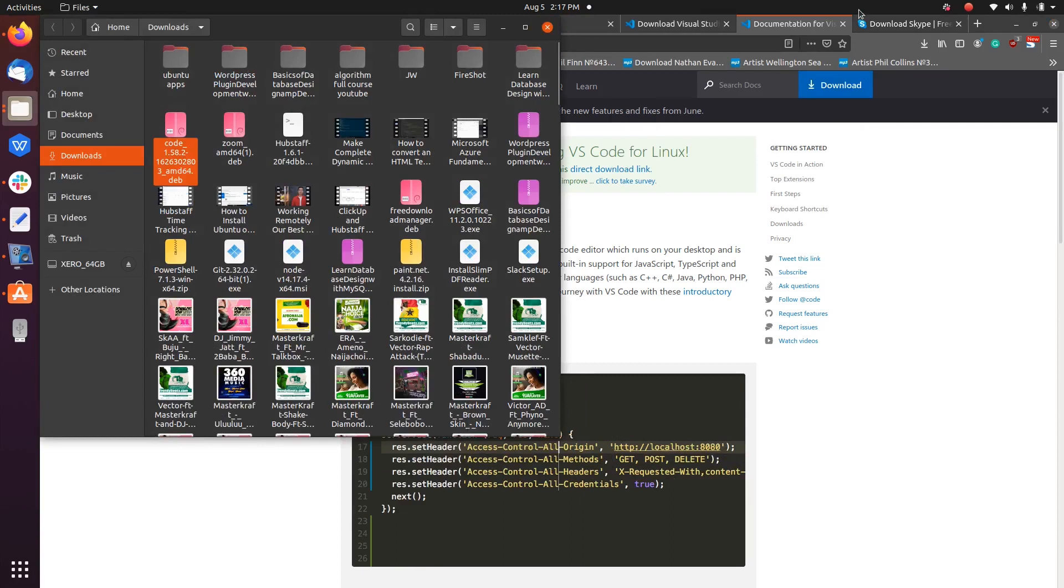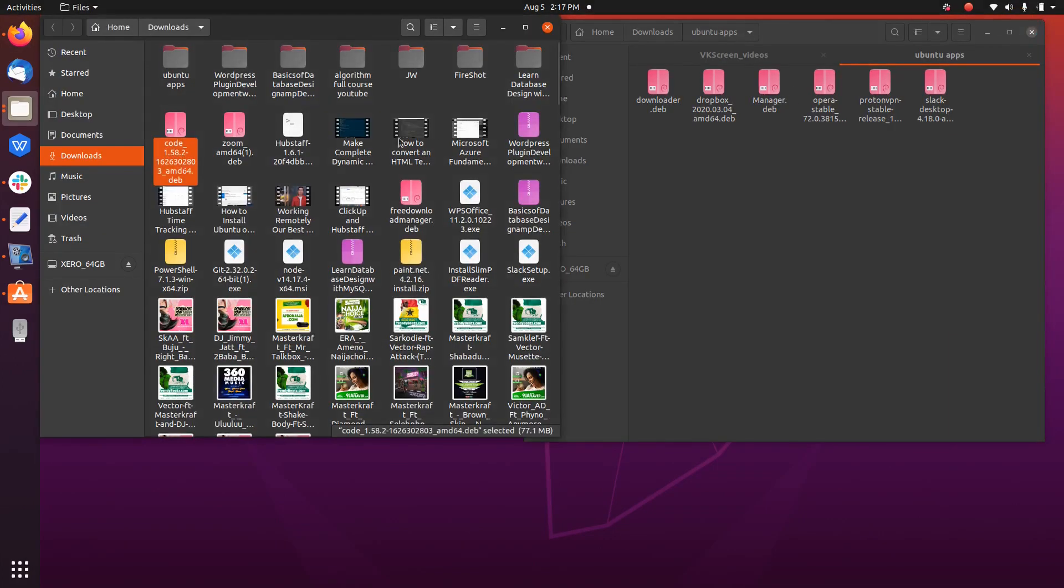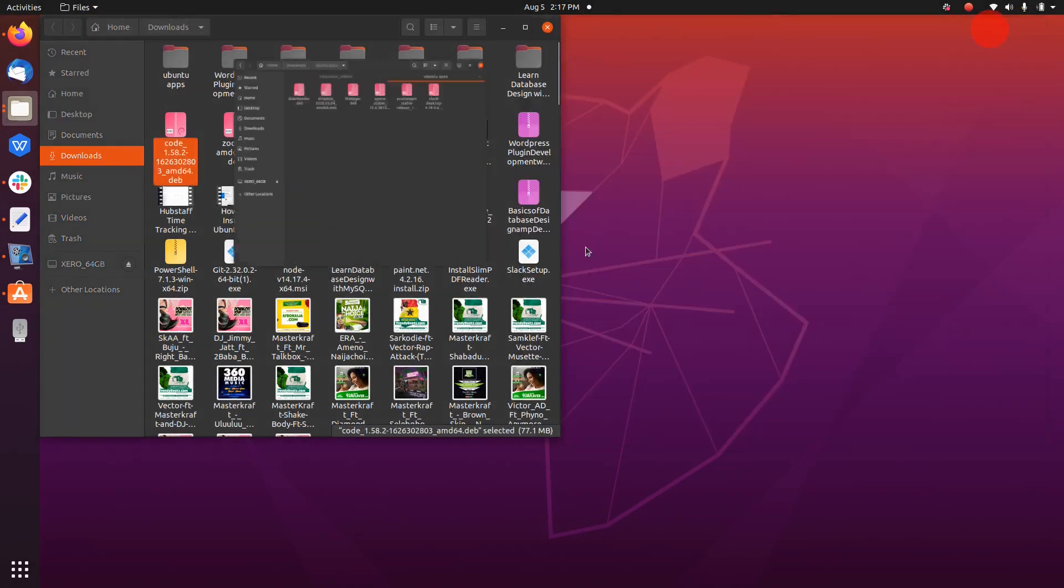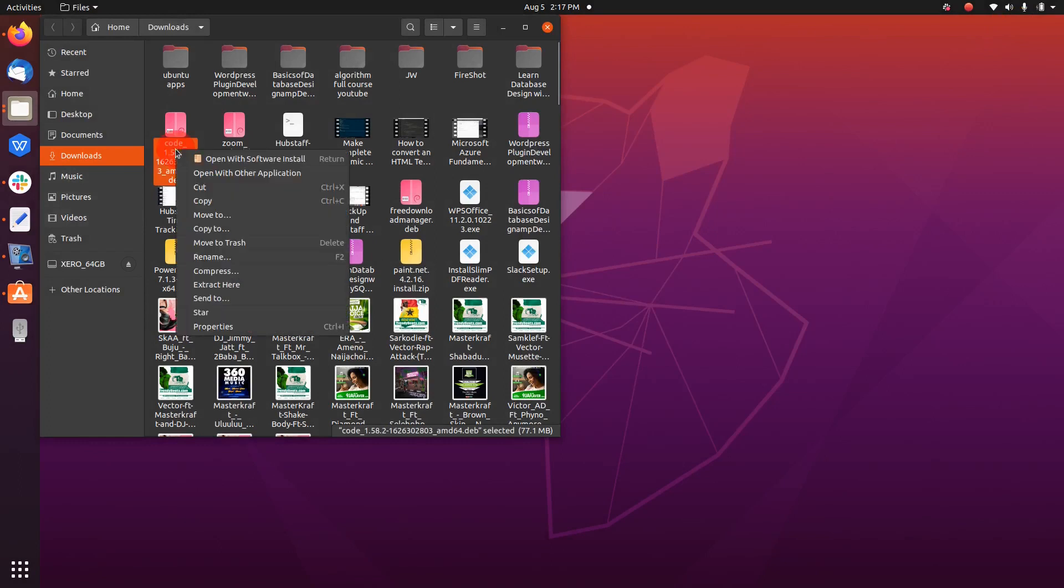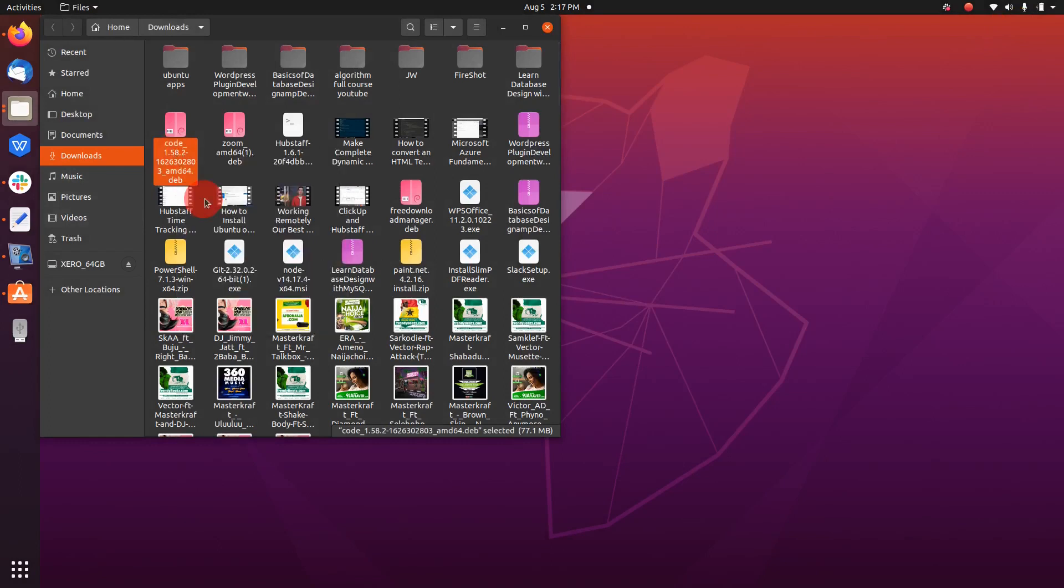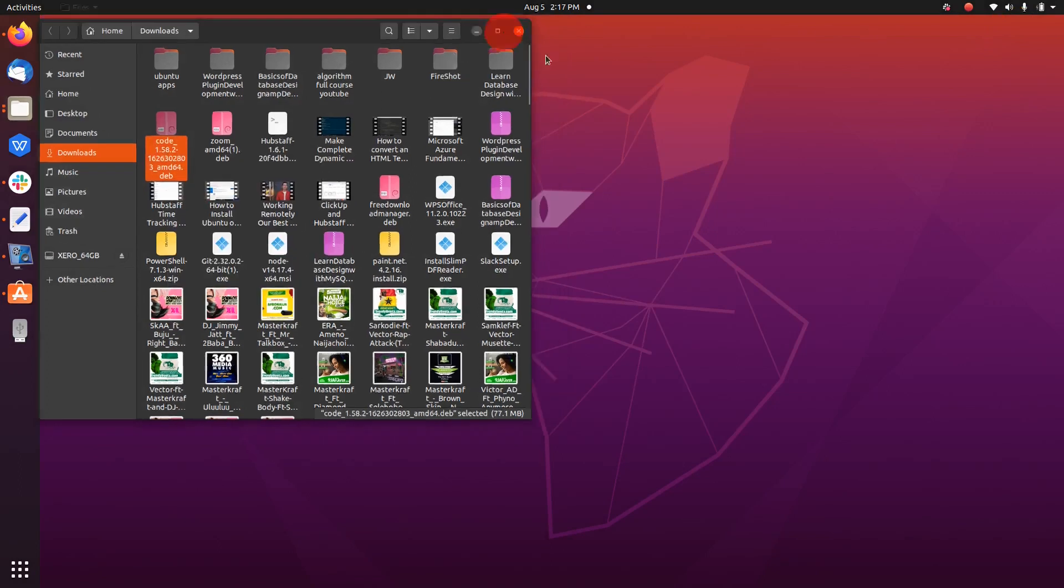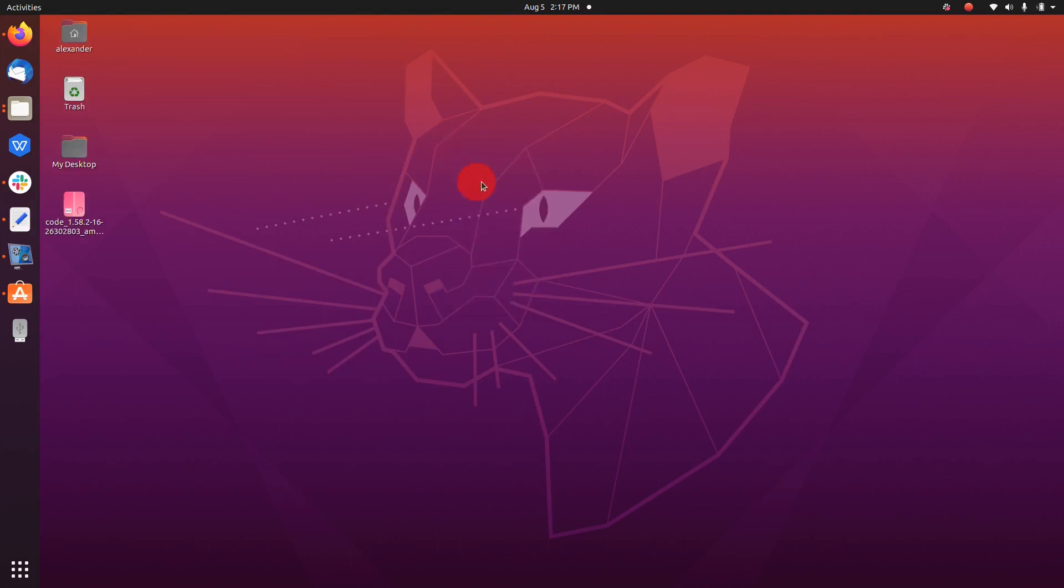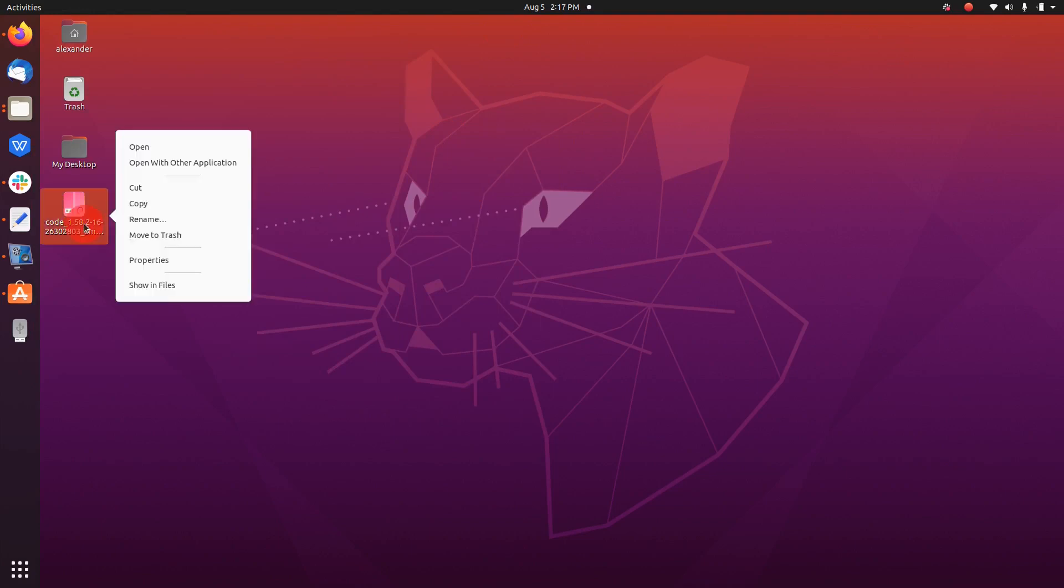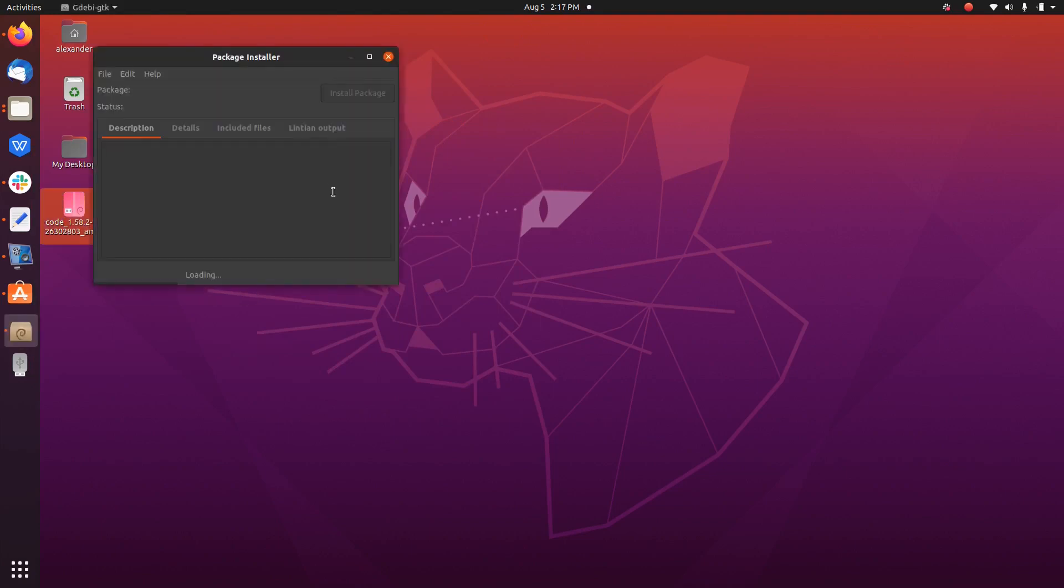So you can see it there. Then we can take it over to our desktop. I like to install from my desktop because it is cleaner. So open with other application.